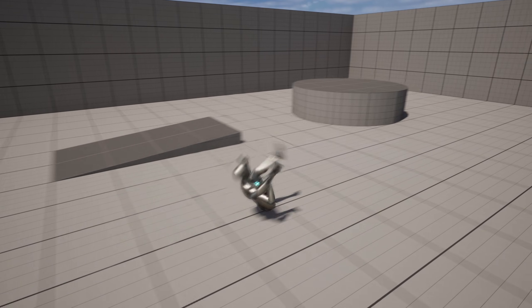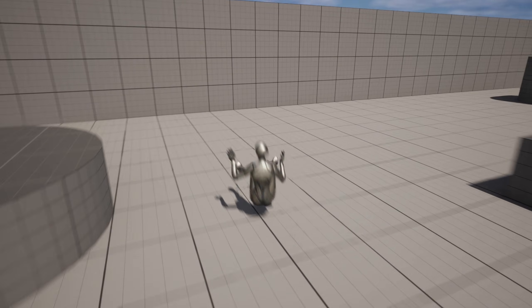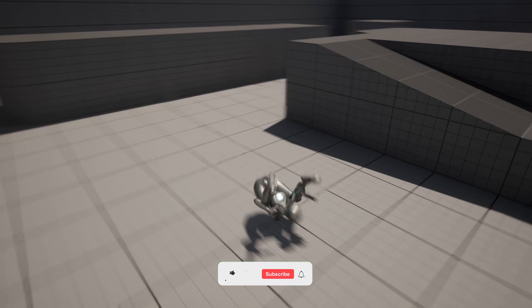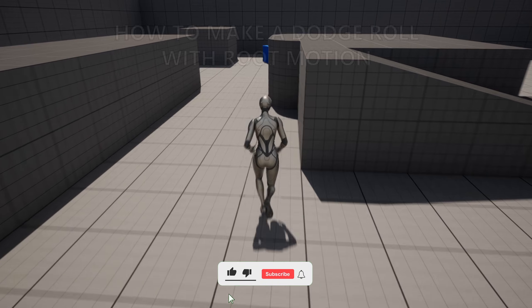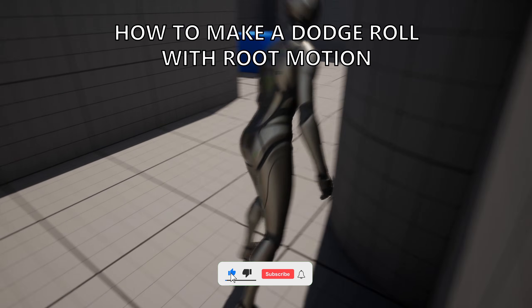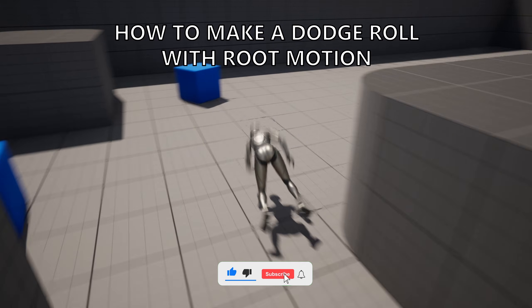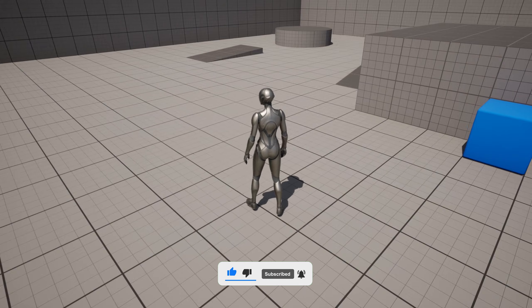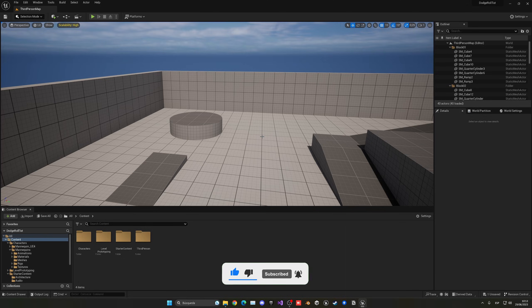What's up guys, welcome to a new Unreal Engine 5 tutorial. Today I'm going to show you how to make a simple dodge roll using Root Motion in Unreal Engine 5. It's going to be very easy to follow, so let's get started.